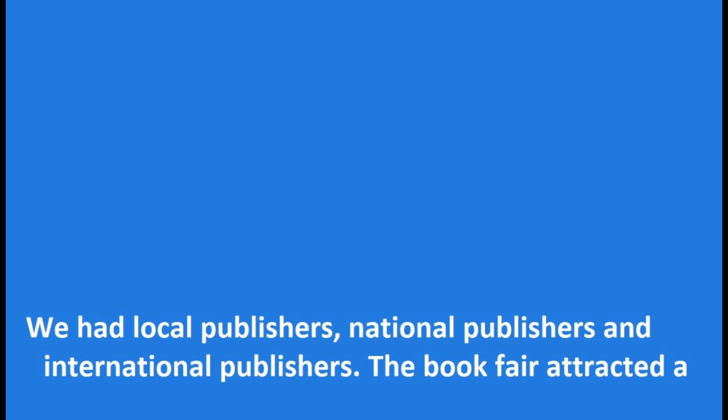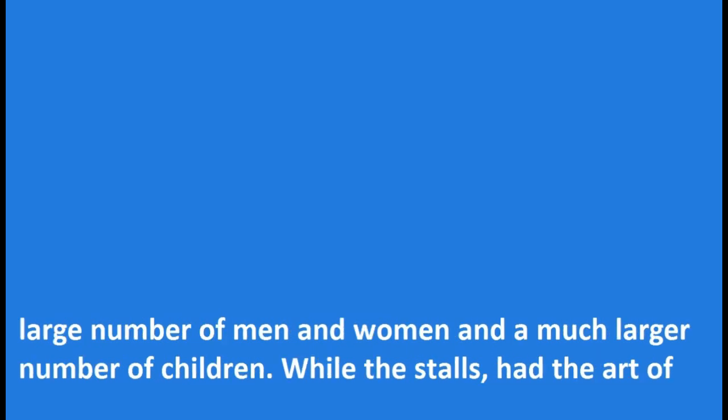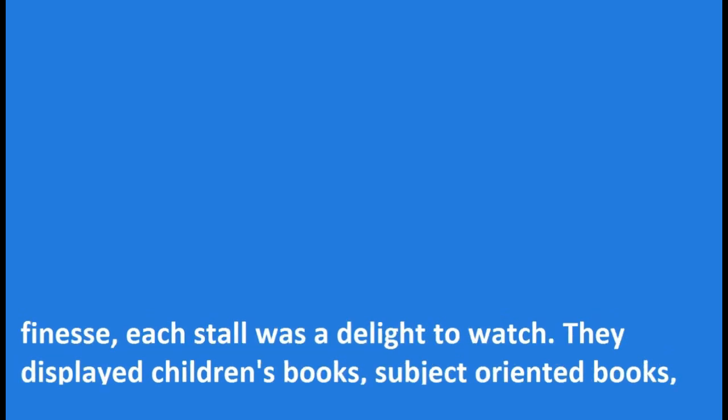We had local publishers, national publishers and international publishers. The book fair attracted a large number of men and women and a much larger number of children. While the stalls had the art of finesse,